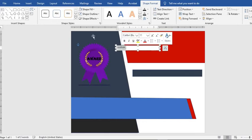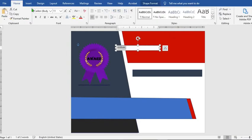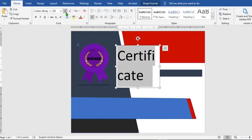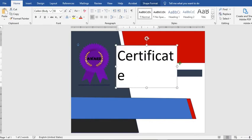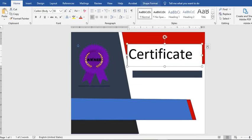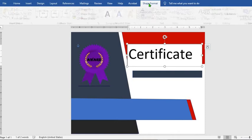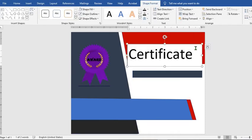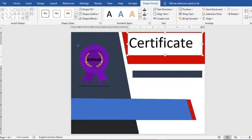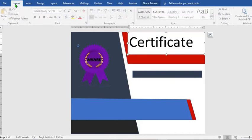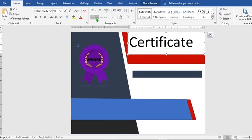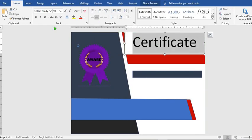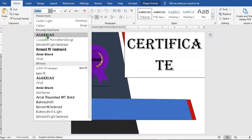Double-click to highlight it. From the Home tab, increase the font and adjust to fit. Go to Shape Format, click on Wrap Text, select In Front of Text. Move the text up, click Center from the Home tab, and change the font if desired.